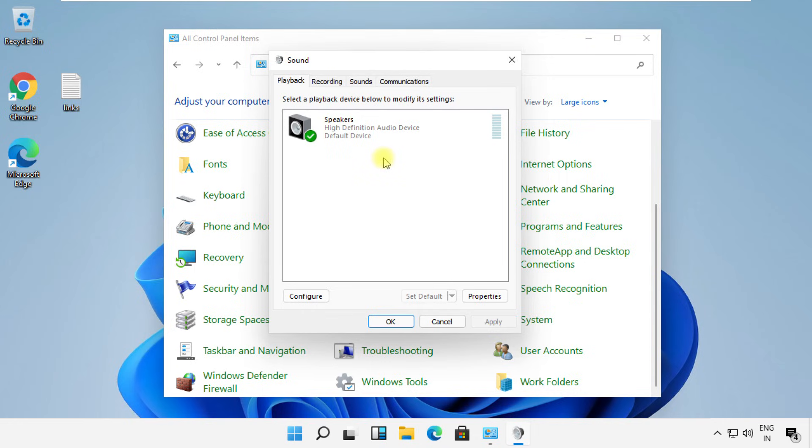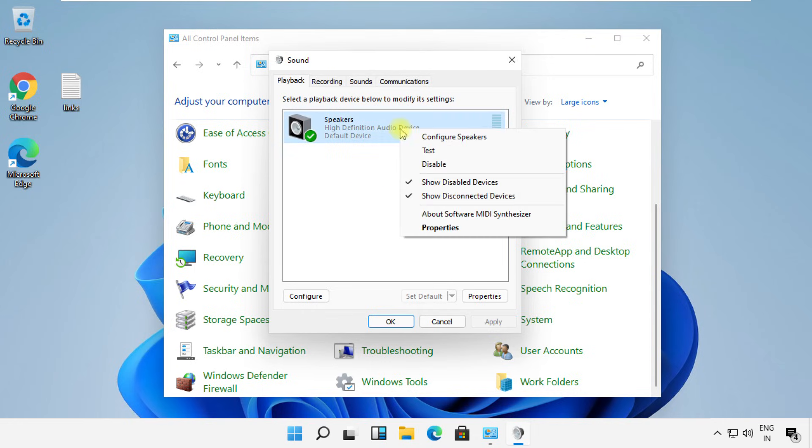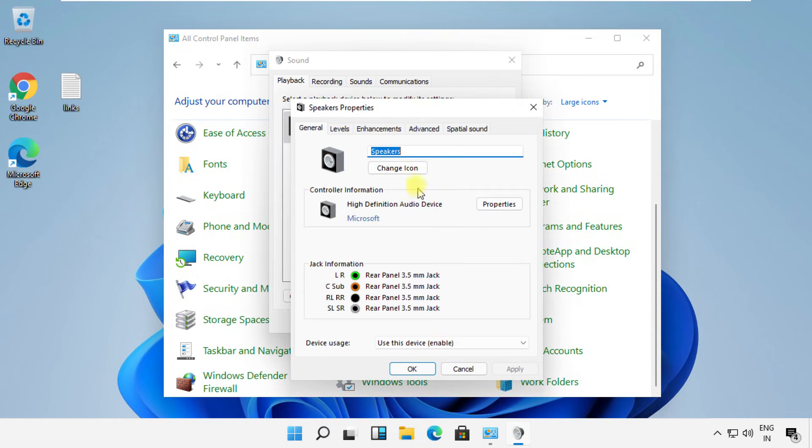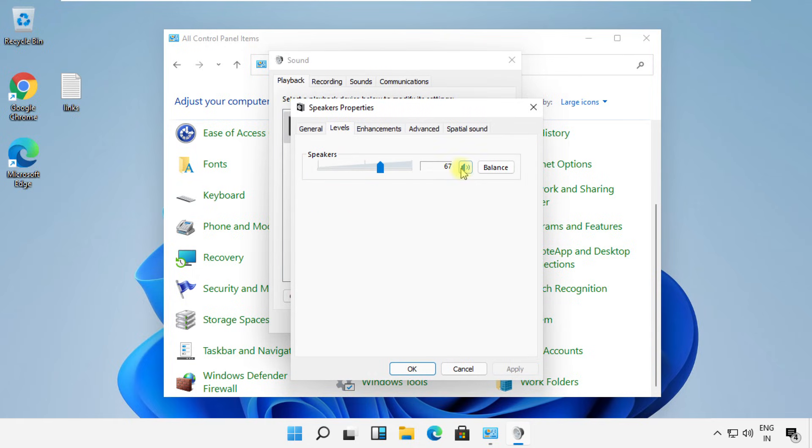Once done, go to its properties, then select the Levels tab and make sure this icon looks like this.